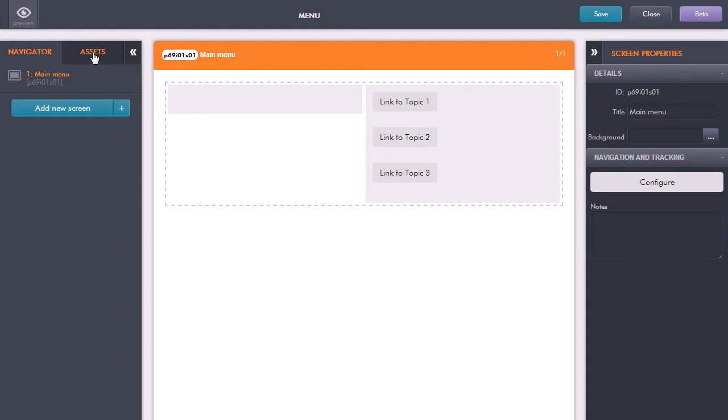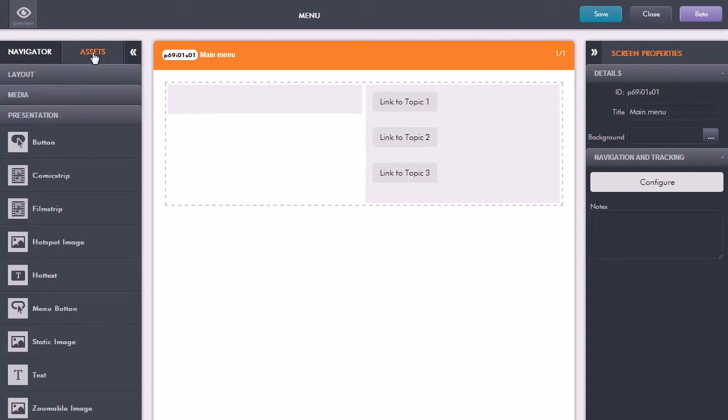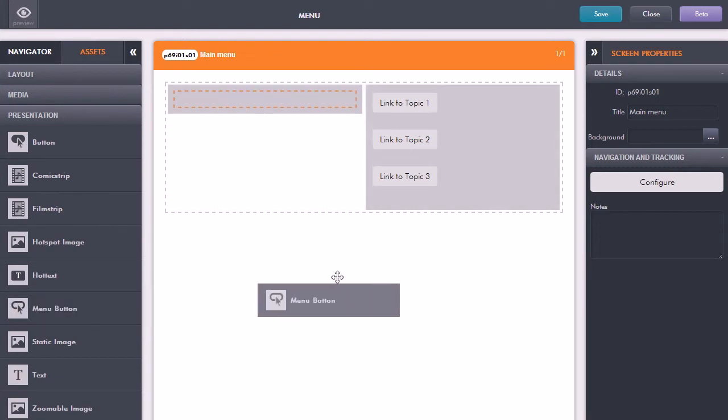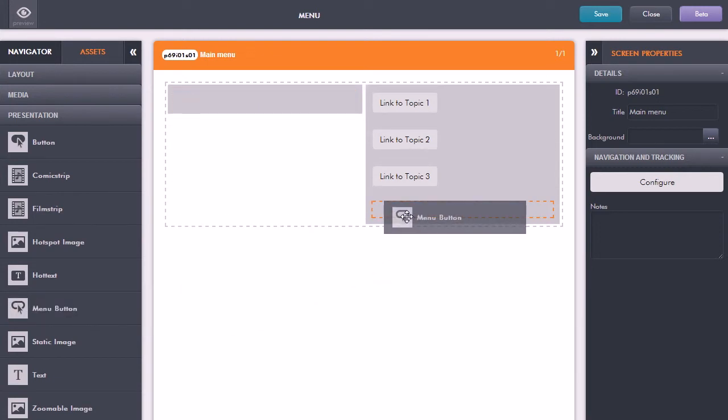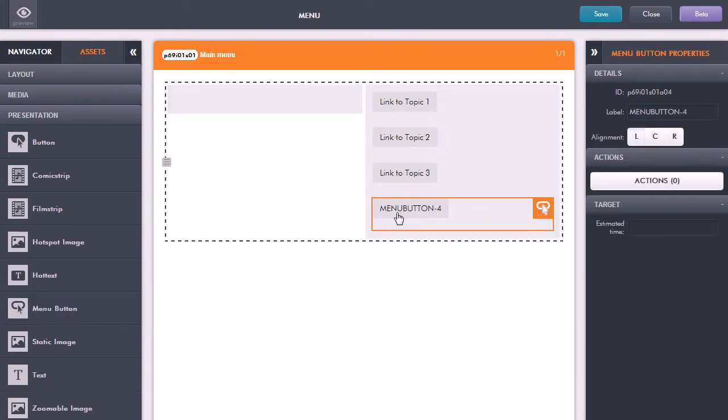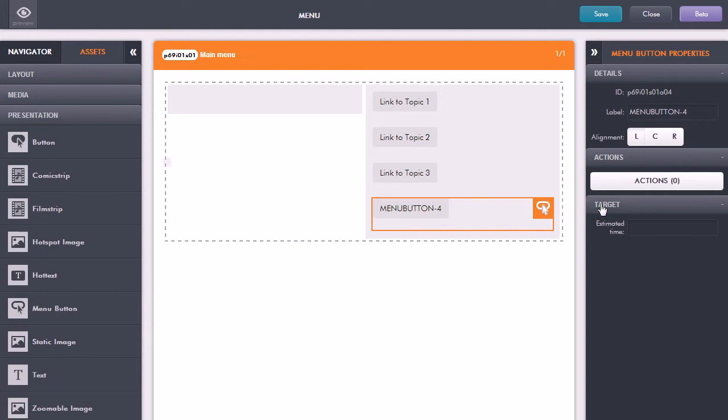So if I just click on the assets at the top left and this time what we're looking for is a menu button. Now this is very similar to a standard button but just has a couple more features for use with menus. So what I'm going to do is click and drag that over to the content box here and the key thing here is that I want to link it to that new topic.